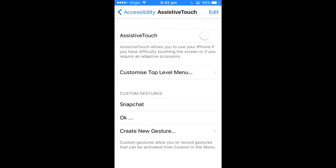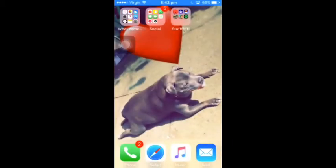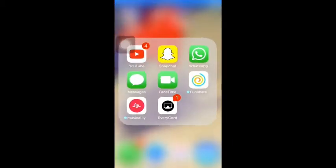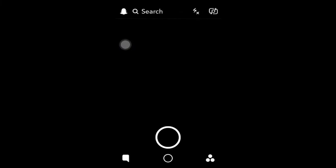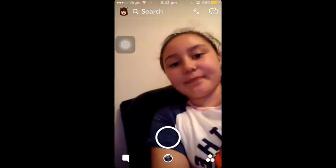You put Assistive Touch on, and when you do that you'll notice that a black thing will come up on your screen. Then you go to Snapchat and you stand it up somewhere, but first you click Assistive Touch.